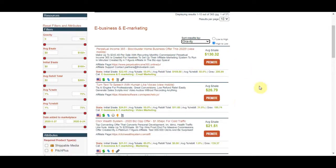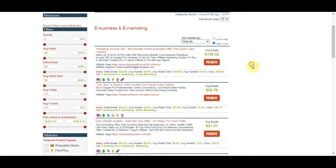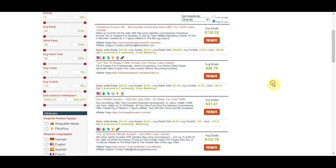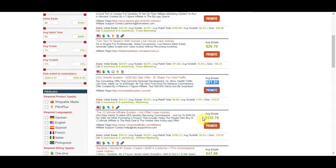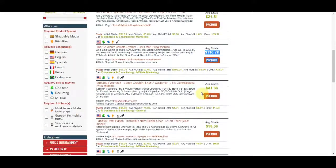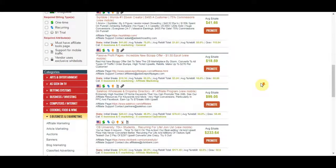These are all great offers to promote. Perpetual Income 365 gets you around $130 per sale, another one is about $26 per sale, $21 per sale, $110 per sale for another offer, and $41 per sale for this one. You want to go through all these offers and understand what problems the software is actually solving.